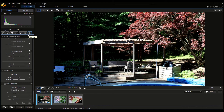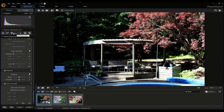Here you have the Radial Filter, Gradient Mask, Adjustment Selection, Adjustment Brush, Red Eye Removal, Spot Removal, and Crop and Straighten tools.